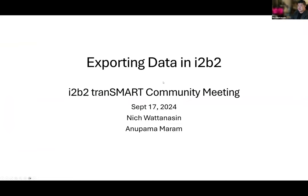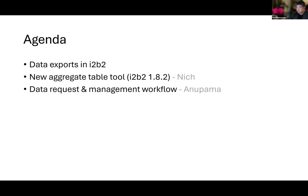I'm just going to be going over exporting data in I2B2, and then Anupama is going to give the entire workflow process right after this. I'll talk about data exports, what's currently available in I2B2 as of 1.8.1, and what we're working towards in 1.8.2. I'll go over the aggregate table tool that is being developed right now, and then Anupama is going to talk about the entire data request and management workflow process. As Diane mentioned, we're soliciting any feedback from the community.